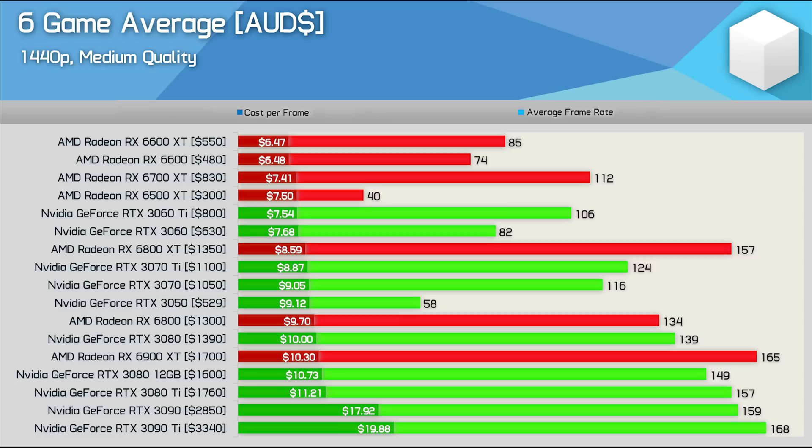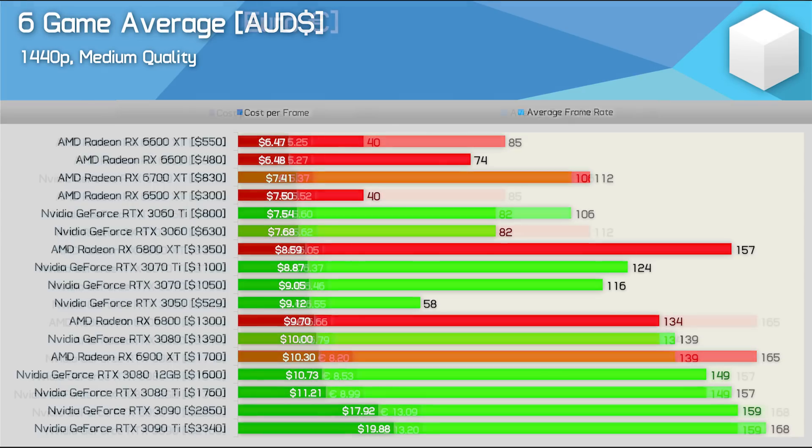That's quite a large premium to pay for superior ray tracing performance and DLSS support, but of course that's up to you to decide if those features are worth it. Finally the 6900 XT is pretty poor in terms of value here in Australia and as was the case in the US the 3090 series is super dumb.